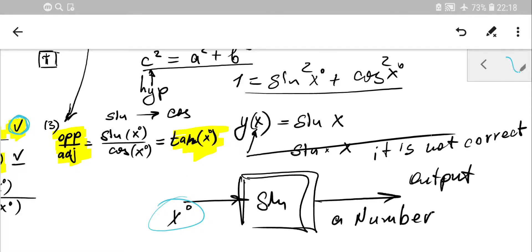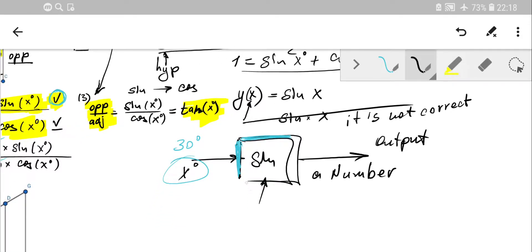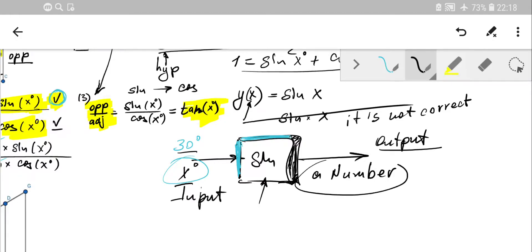For example, your input is 30 degrees. You press the sine button on the calculator — that's the black box. You don't know how it works at this stage; you'll learn that at A-level or later. It generates a specific algorithm and gives you a predetermined value. So sine of 30 degrees gives you one over two, or 0.5 — that's the output, a number.